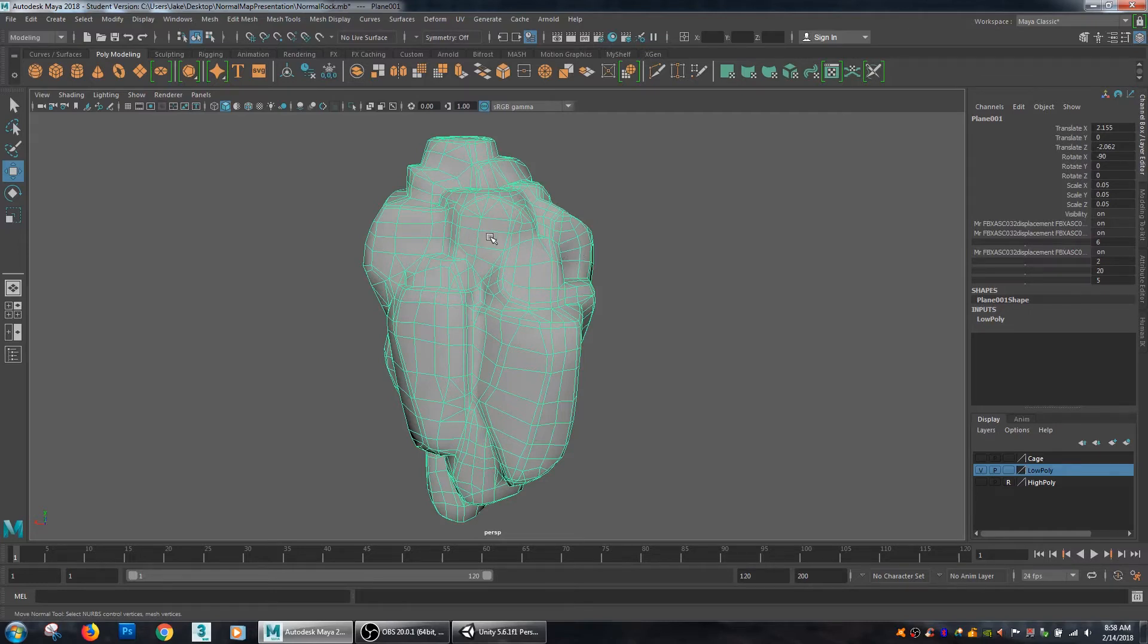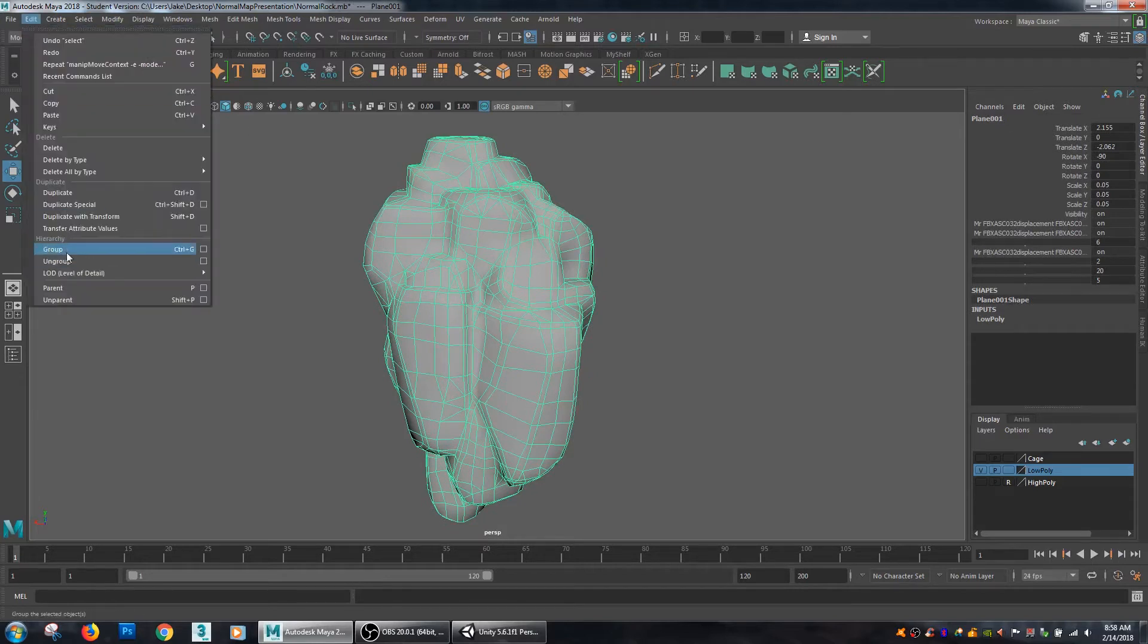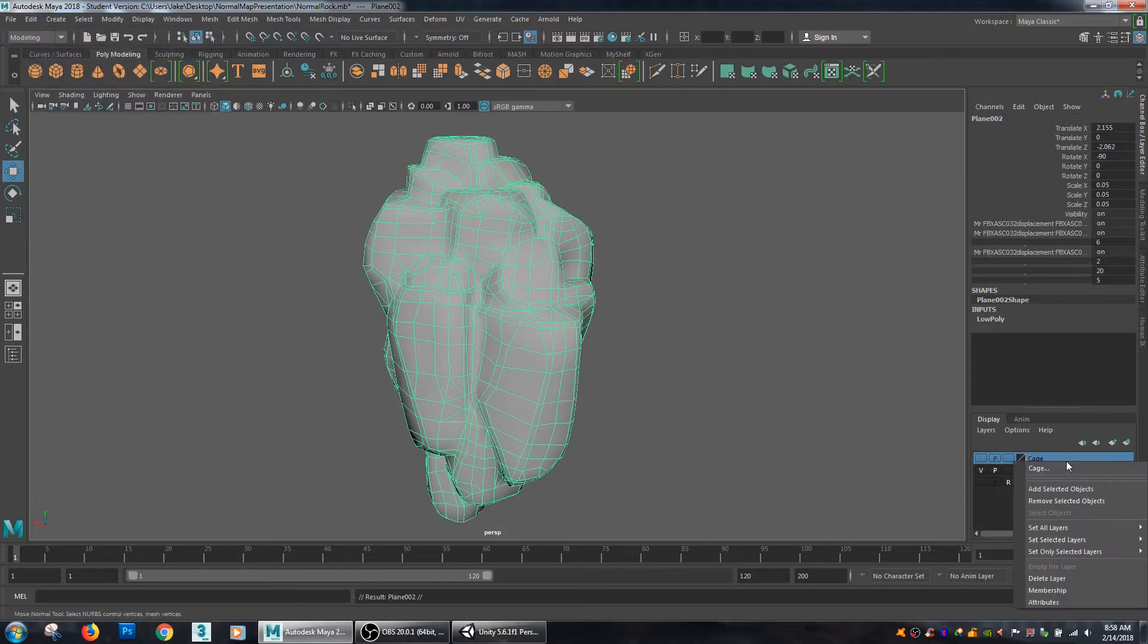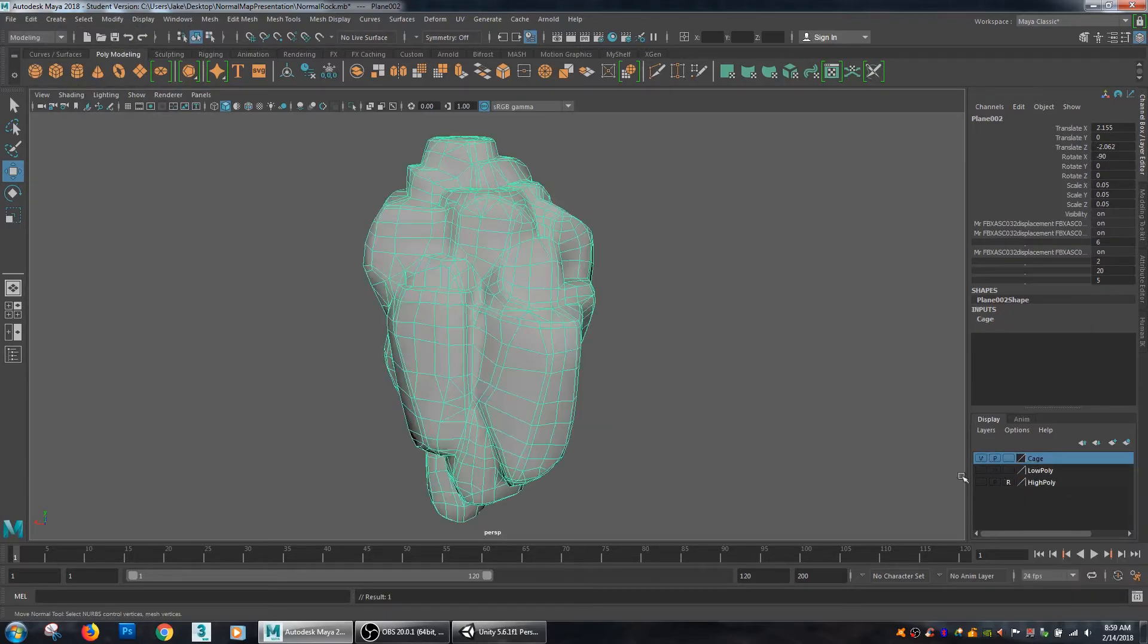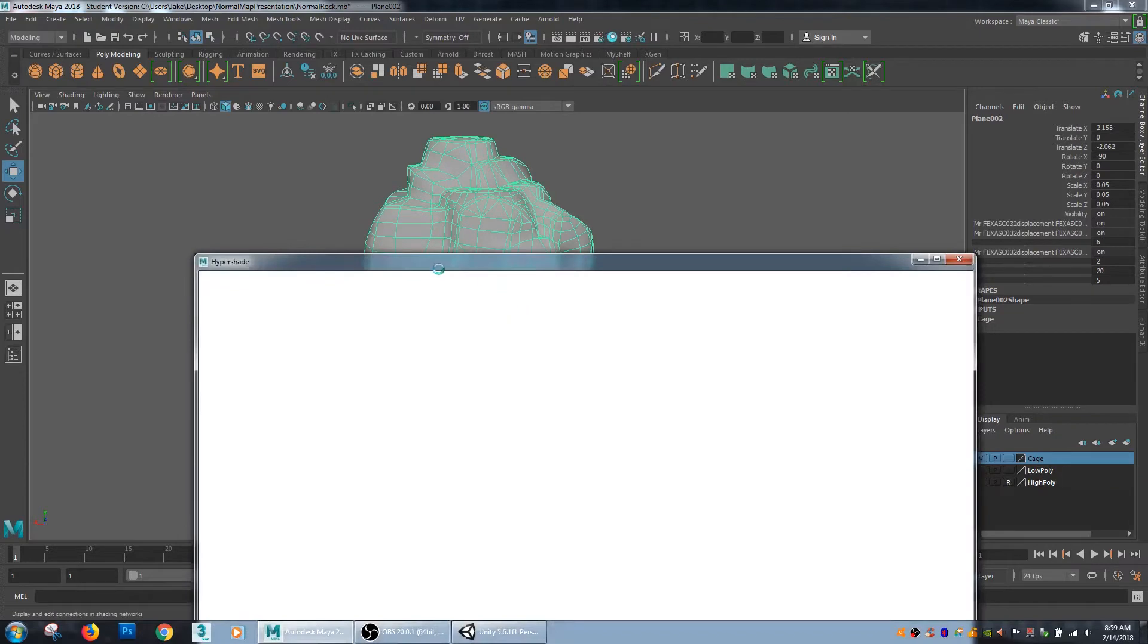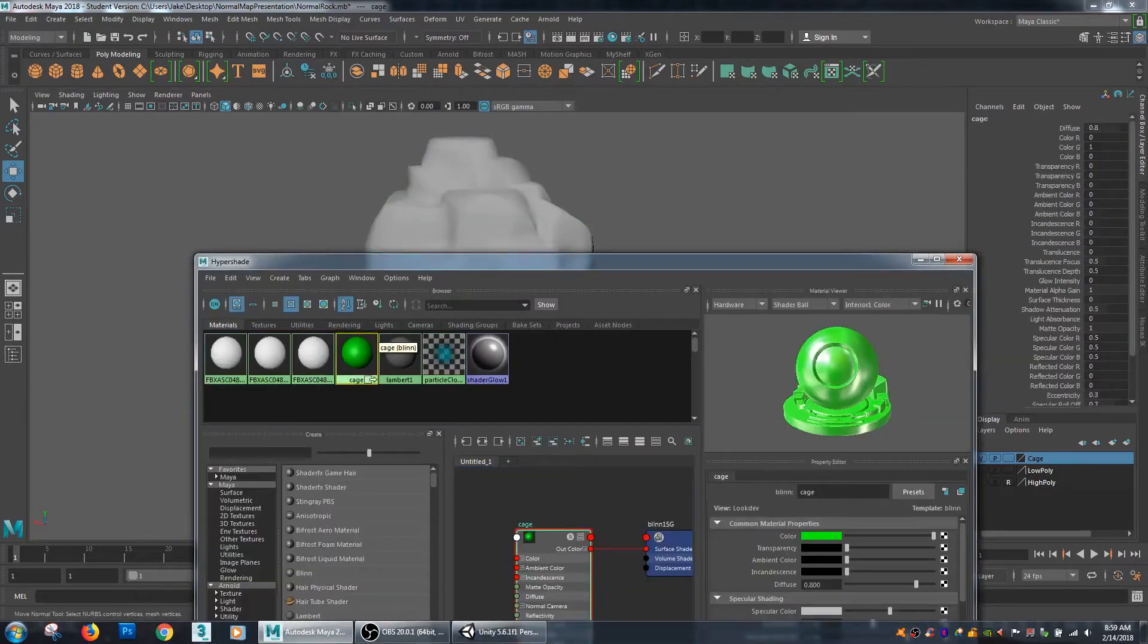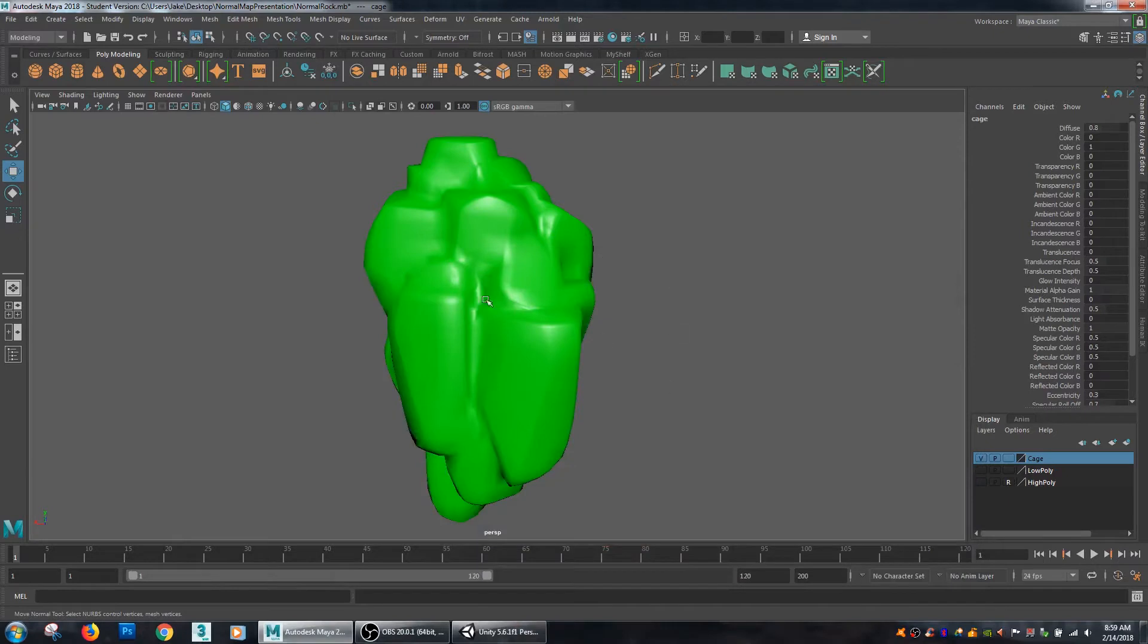So first I'm going to take my low poly and I am just going to duplicate it and then I'm going to add it to a new layer that I have here called cage. And then I'm just going to throw a blend shader on it that has this green color just to make it easier to see.